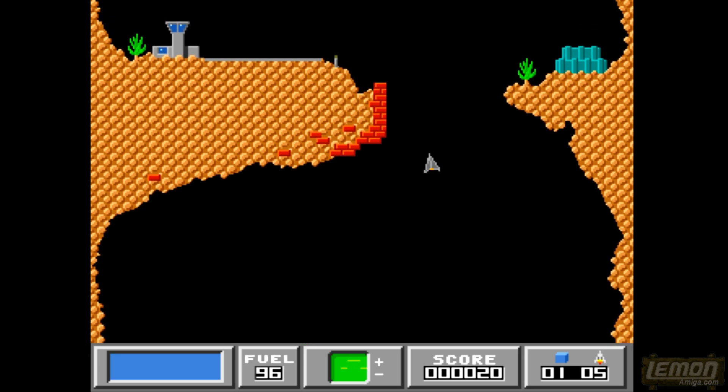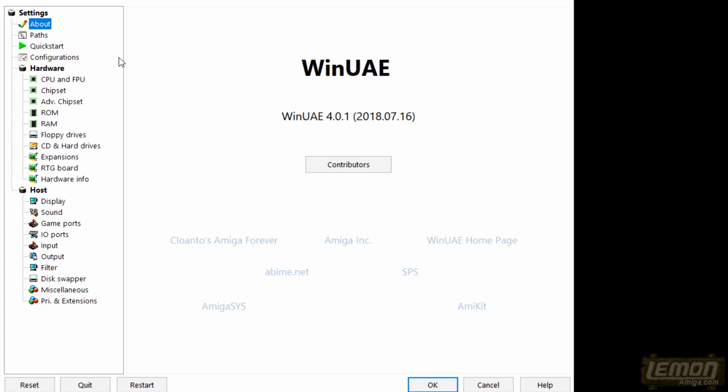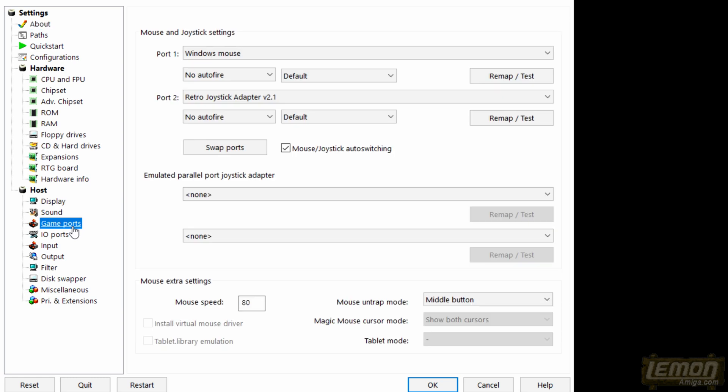On a game like this, it would have been terrific if we could have remapped the controller so that it was up to thrust and fire to fire. And luckily with WinUAE we can do that because there is an option and we have to go down to the game port setting to have a look at that.